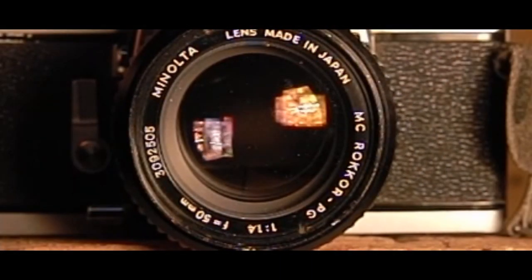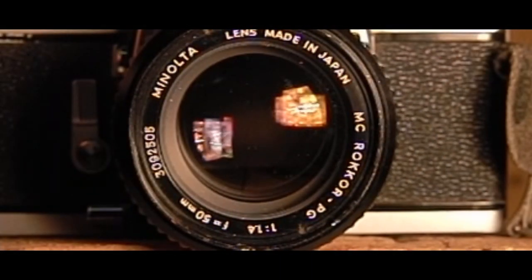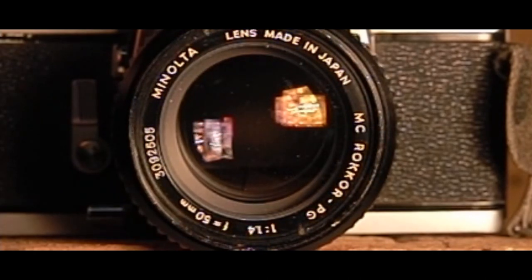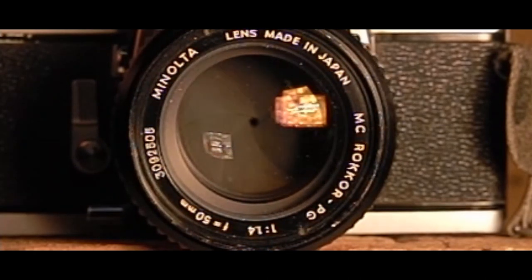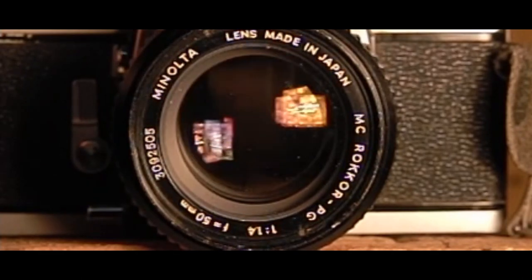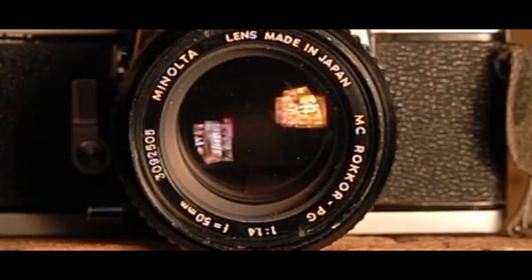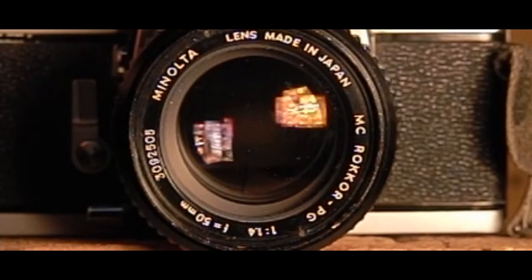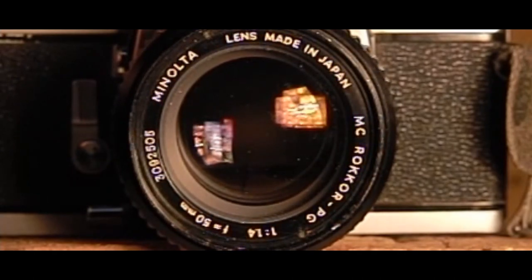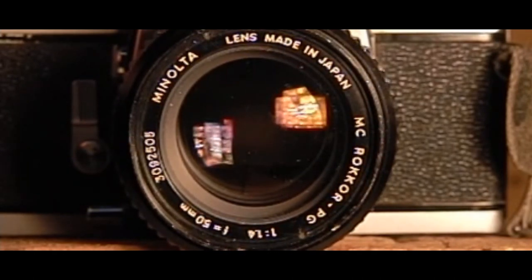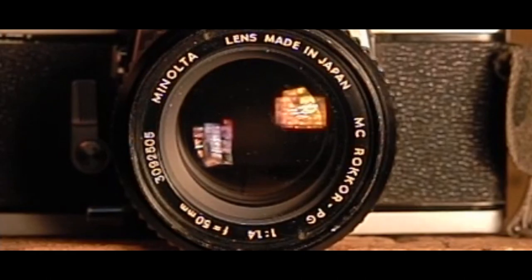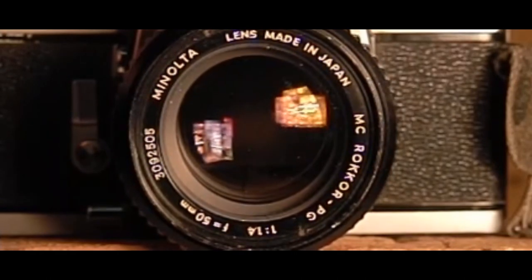So this is the high speed footage of the now cleaned iris on my 50mm lens. And you can see that it closes and opens very quickly and that all the blades are clean. I look forward to taking this lens out and trying it again now that it works like it's brand new.